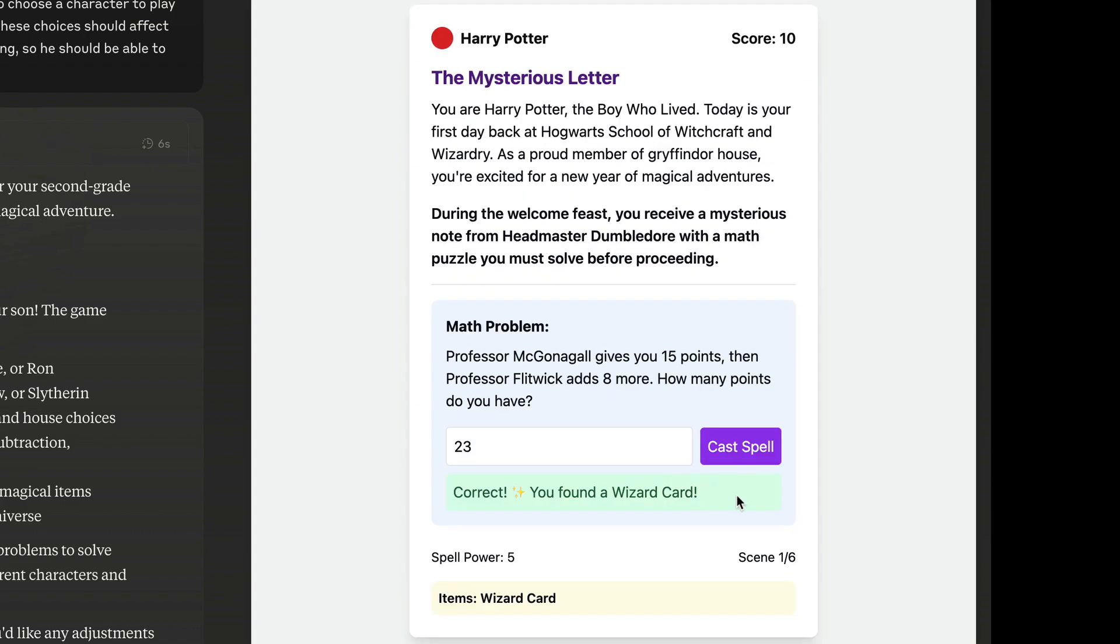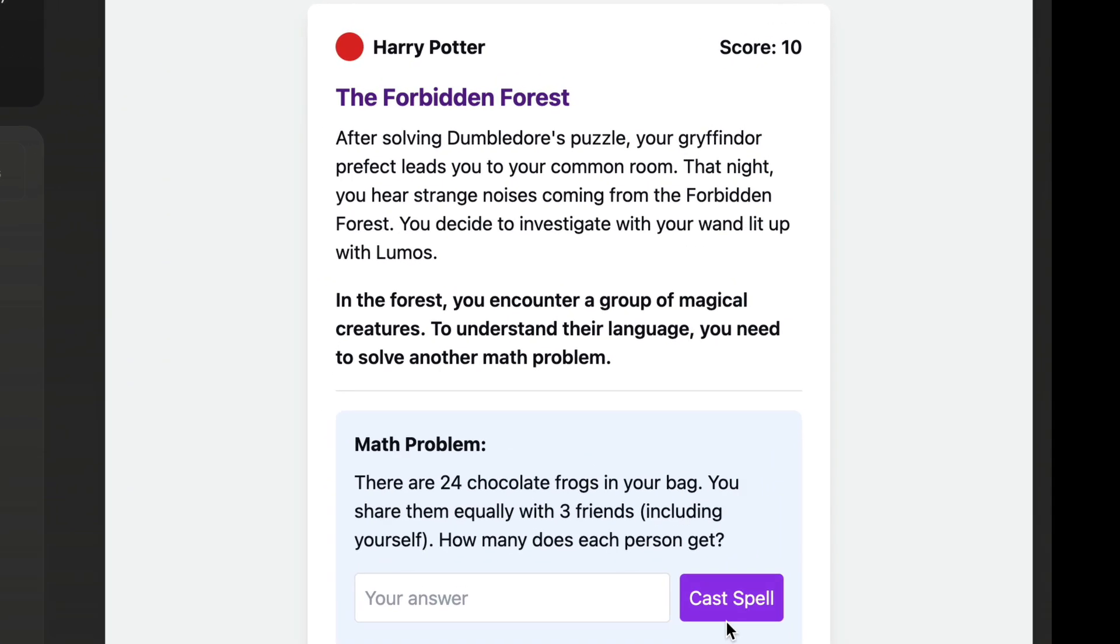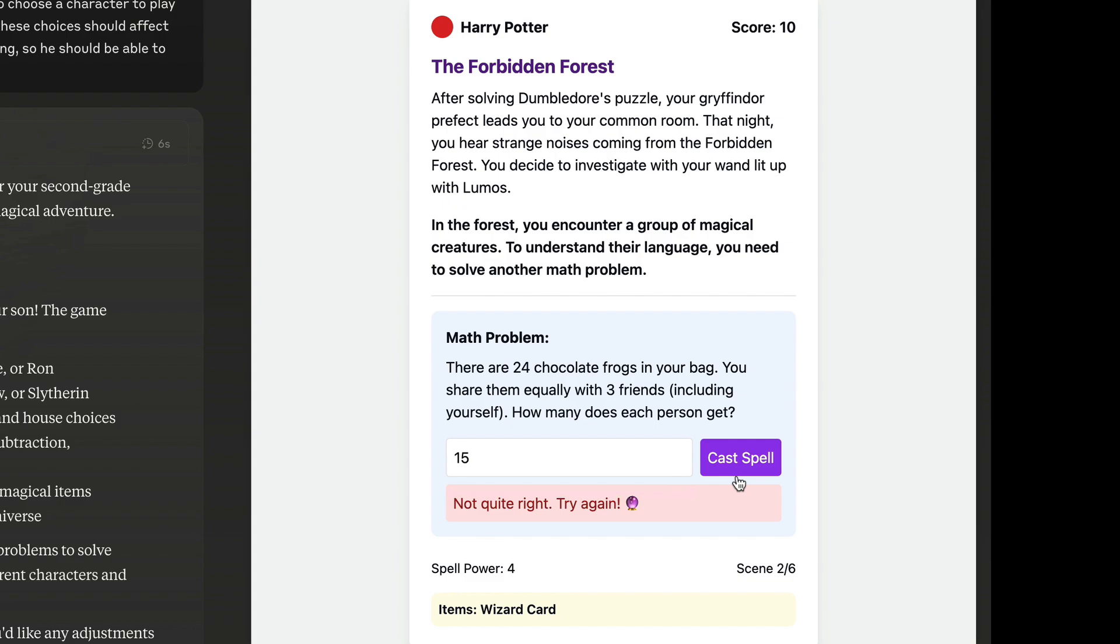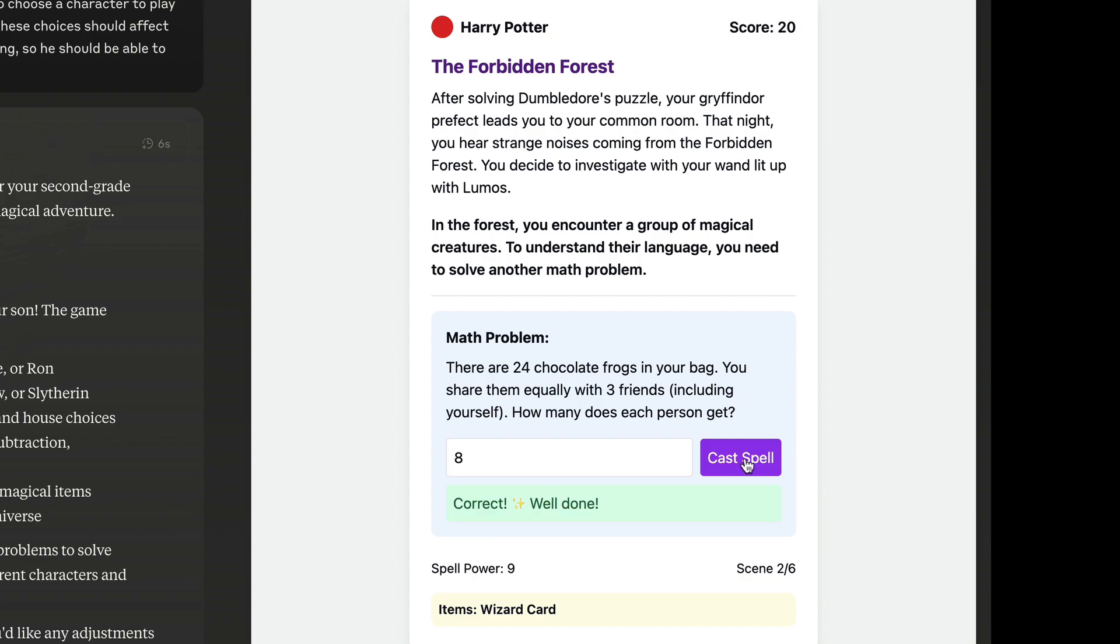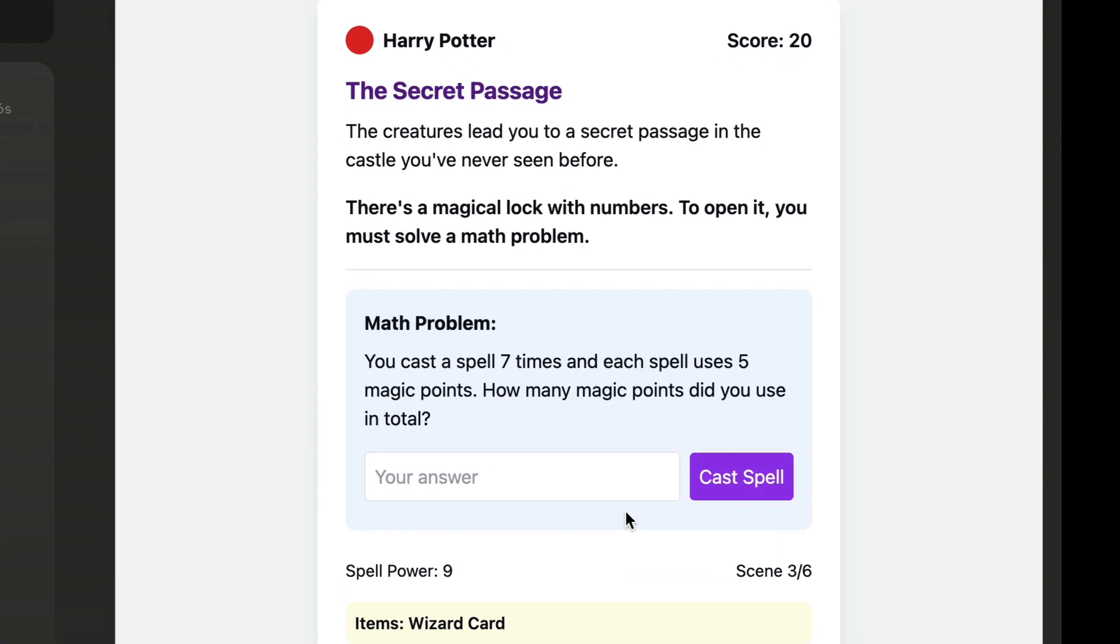Oh, we got a wizard card. Nice. Now the next quest begins, and to understand the language of the magical creatures, we have to solve another equation. This time a bit more difficult. Let's see what happens if I give a wrong answer. Okay, the game is ready for this, and I can try again. Okay, the adventure continues, and the story gets even more interesting.